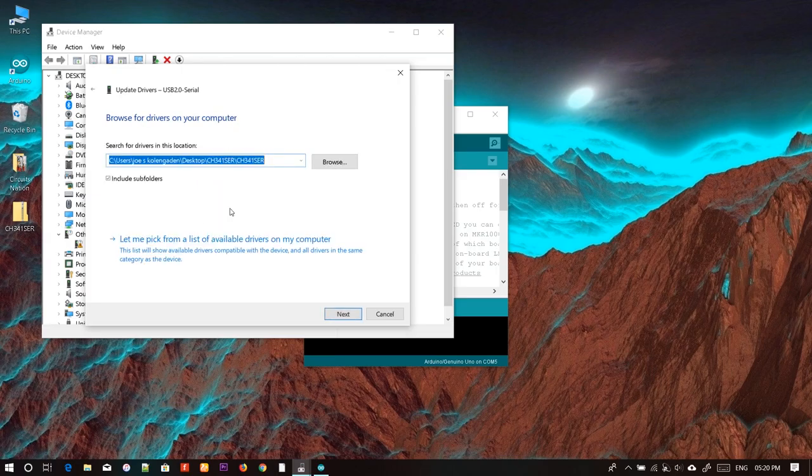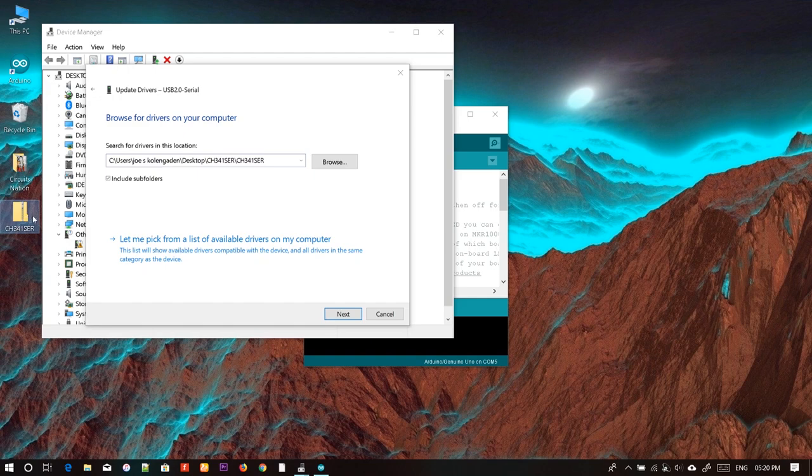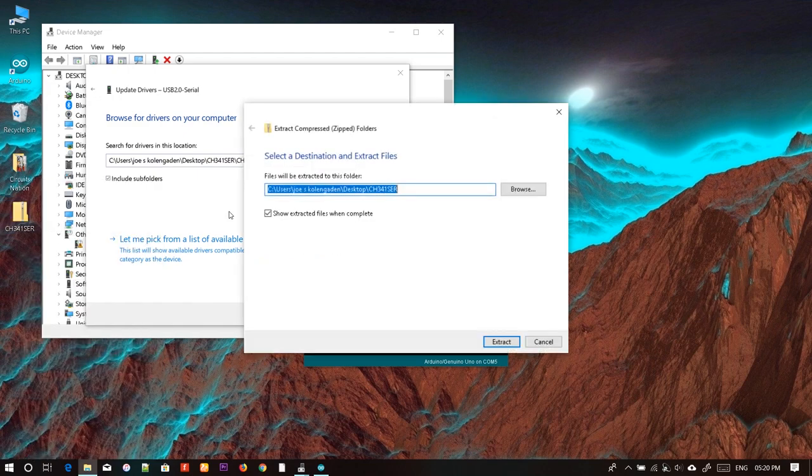For the driver file, download it from the link provided in the description. You'll have to extract the file using Extract All.